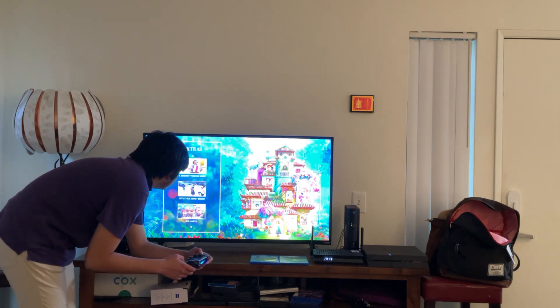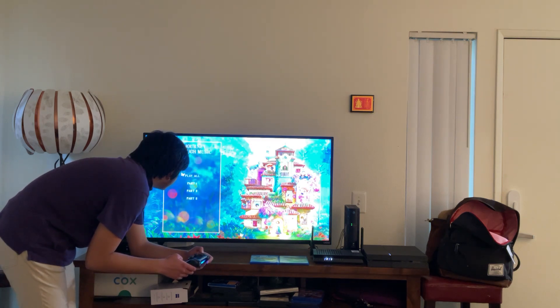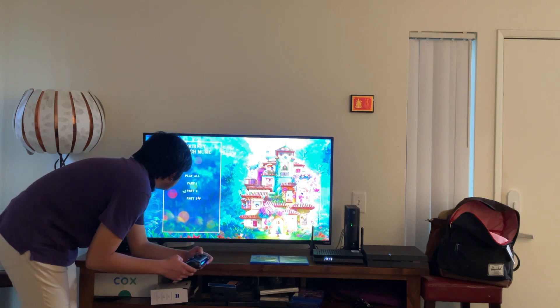Here we get A Journey Through Music. Let's take a look. Here we get Play All, Part 1, Part 2, and Part 3.